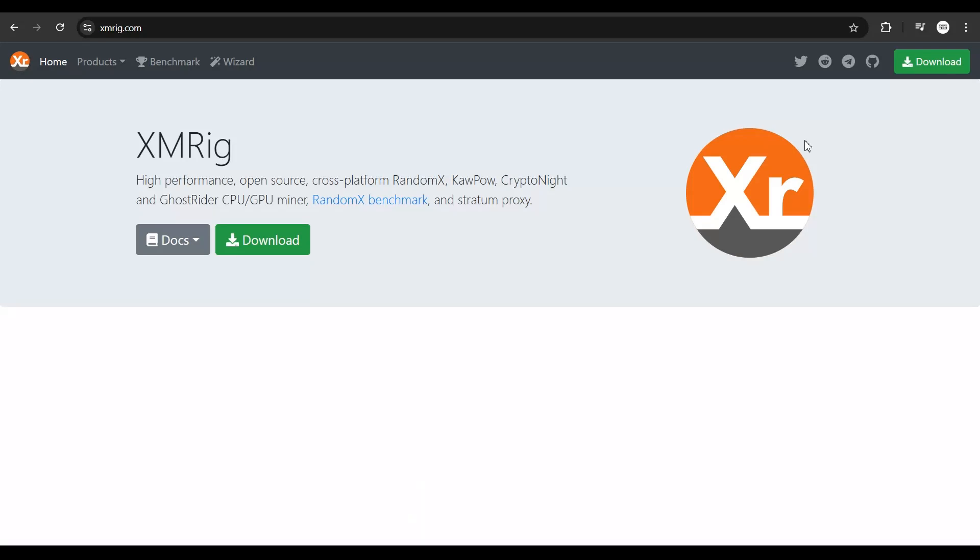XMRig is the algorithm that's going to help you mine Monero on your PC. You can connect this to any mining pool and it will allocate the work to your PC, then your PC mines Monero. I don't want to get into the technical stuff, just follow my video step by step.